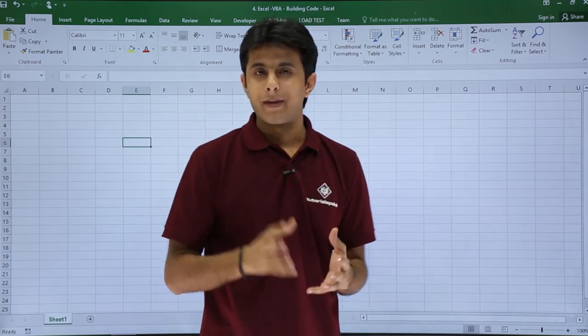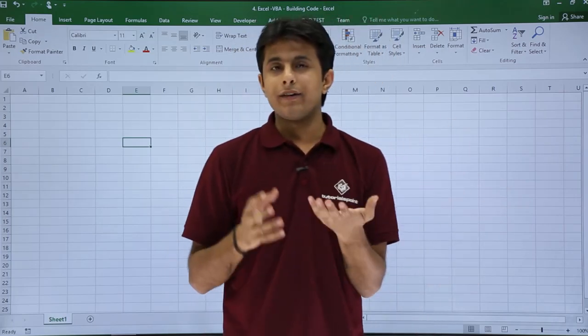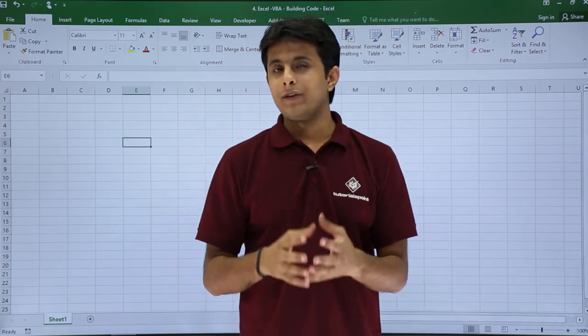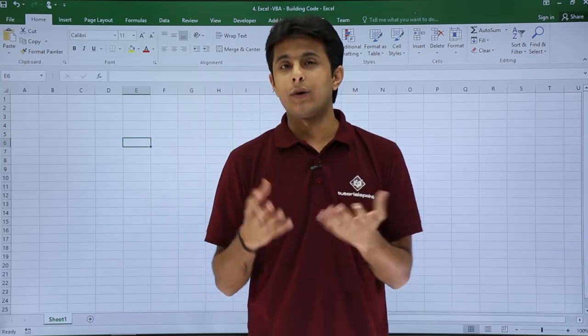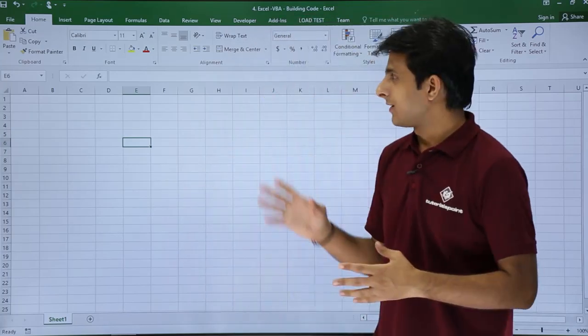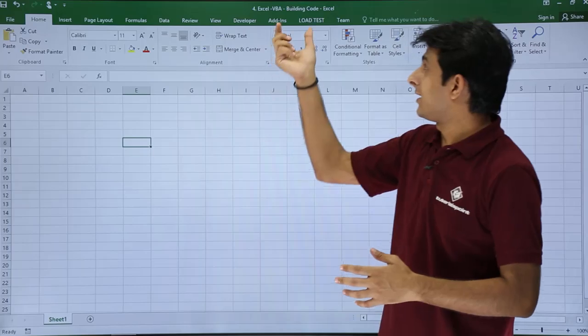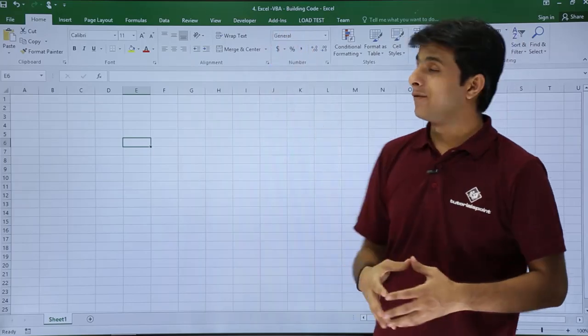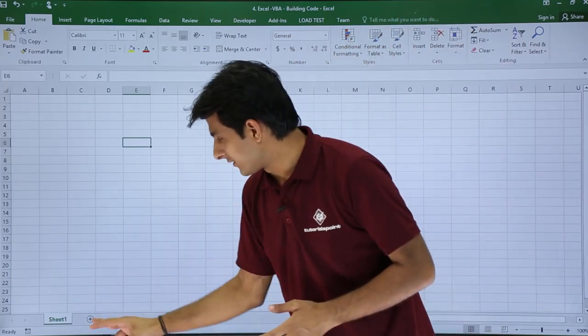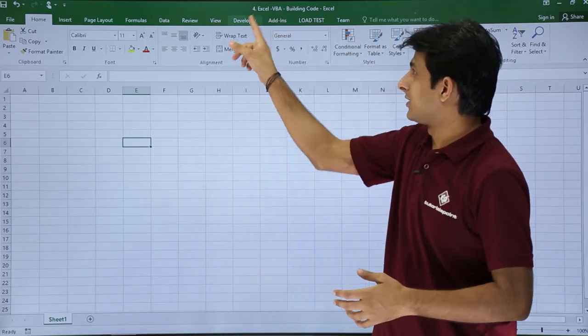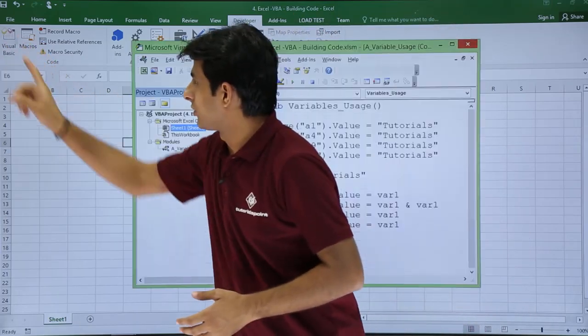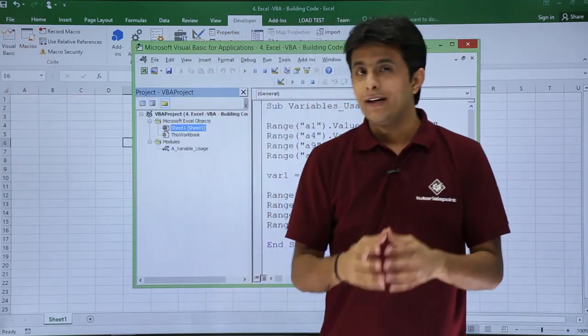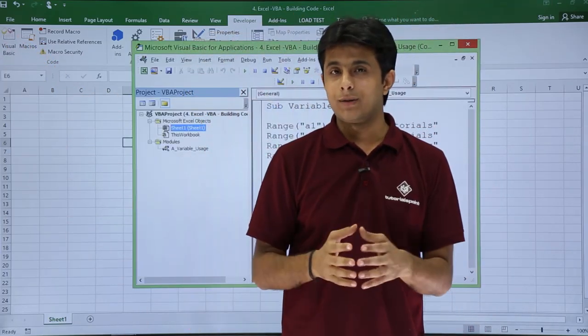Let me show you why we need variables in our application and what is the use of it. I'll show you the file which I've created: Excel VBA Building Codes. The name of the sheet is Sheet1. I'll go to this Developer tab and click on Visual Basic.